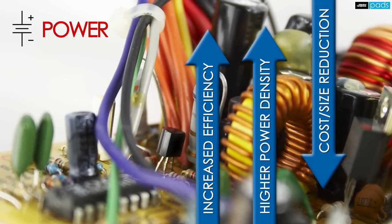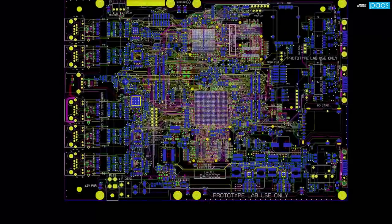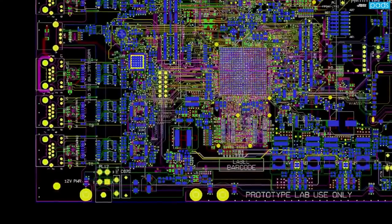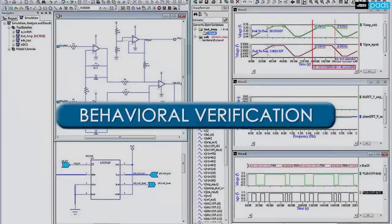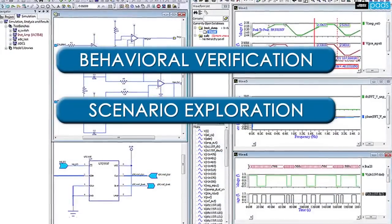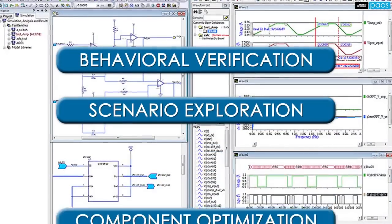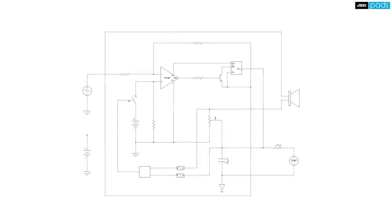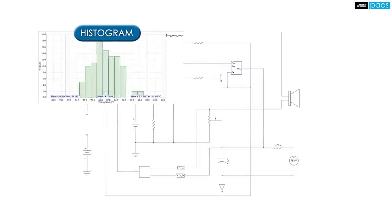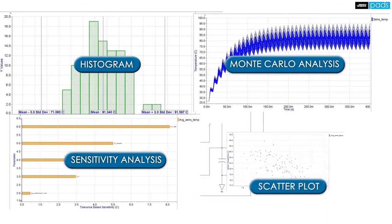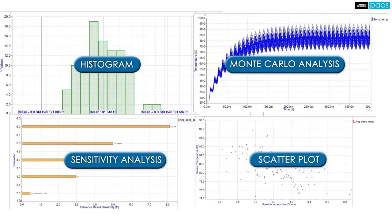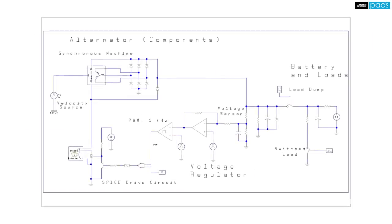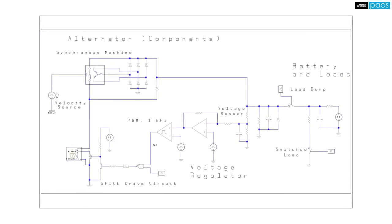Solving challenges associated with your mixed signal and mixed technology circuits, behavioral verification, scenario exploration, and component optimization requires a simulation and virtual prototyping environment that is seamless and accurately represents both its electronic and mechanical elements.